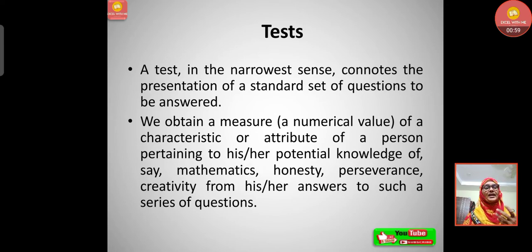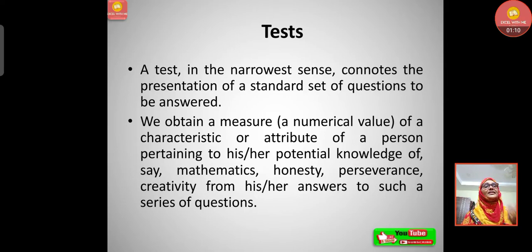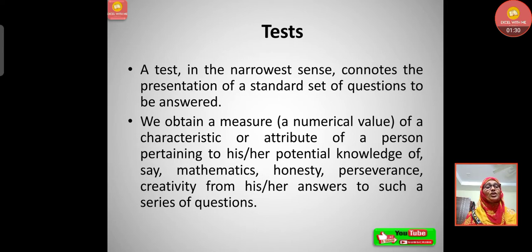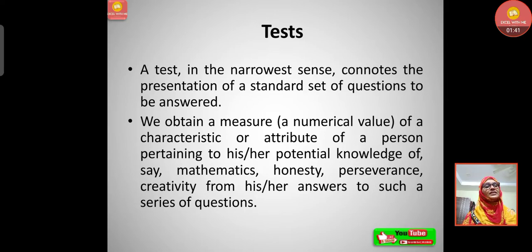Obviously if you want to take any test related to maybe intelligence, we will take any standardized tool and perform the test. Likewise, a test in the narrow sense is a small test — a presentation of a standard set. In schools they also take tests, maybe unit tests or slip tests. We take tests to obtain knowledge related to a person's characteristics, attributes, or numerical values — for example, tests of mathematics, social sciences, sciences, languages, etc. So even attributes can be measured through some tests.